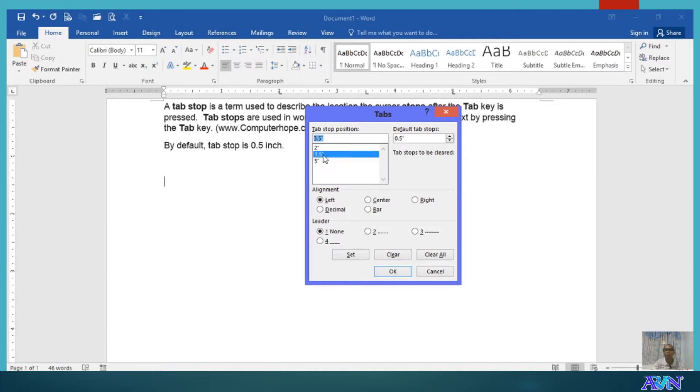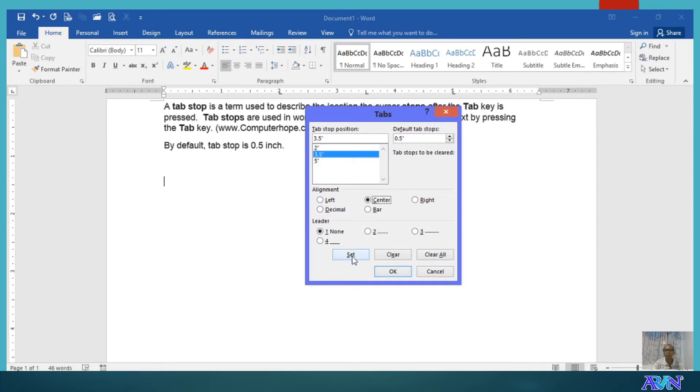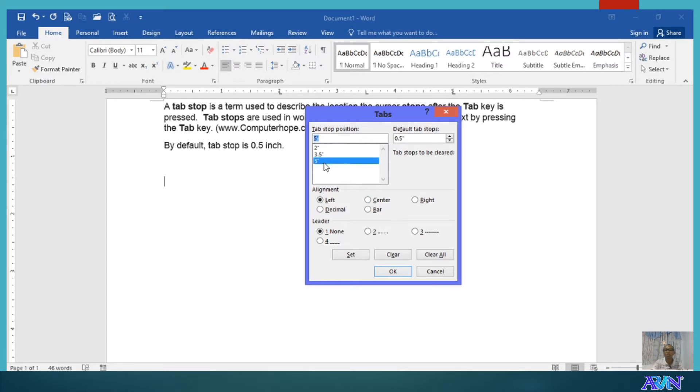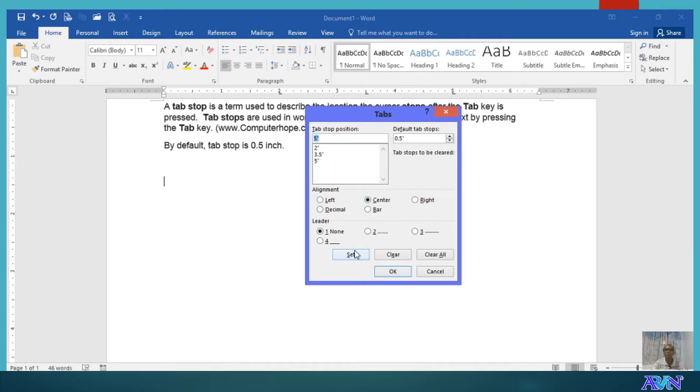But how do we modify any of these? Say for example, our tab stop position 3.5 would be set to center. Click on the center alignment. And then, do not forget to click the set button. So, if you notice, 3.5 is now set to center.